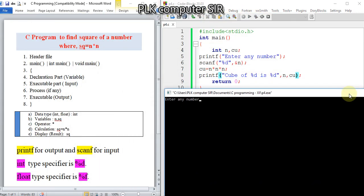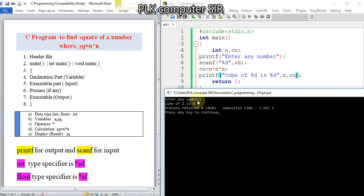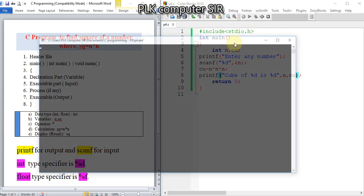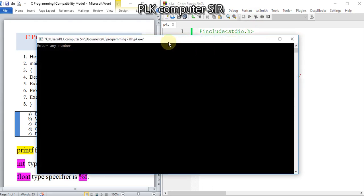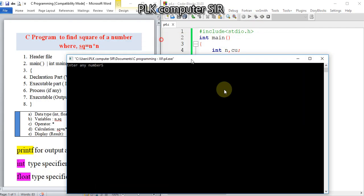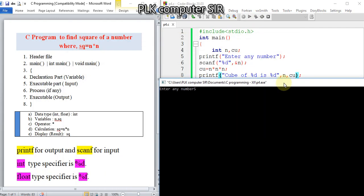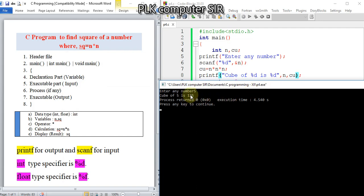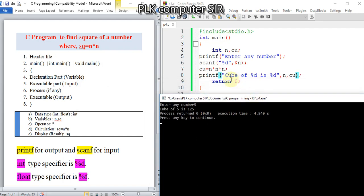Cube of 2 is 8. Let me try another value, 5. If I enter 5, it will be 5 times 5 times 5, which is 125.